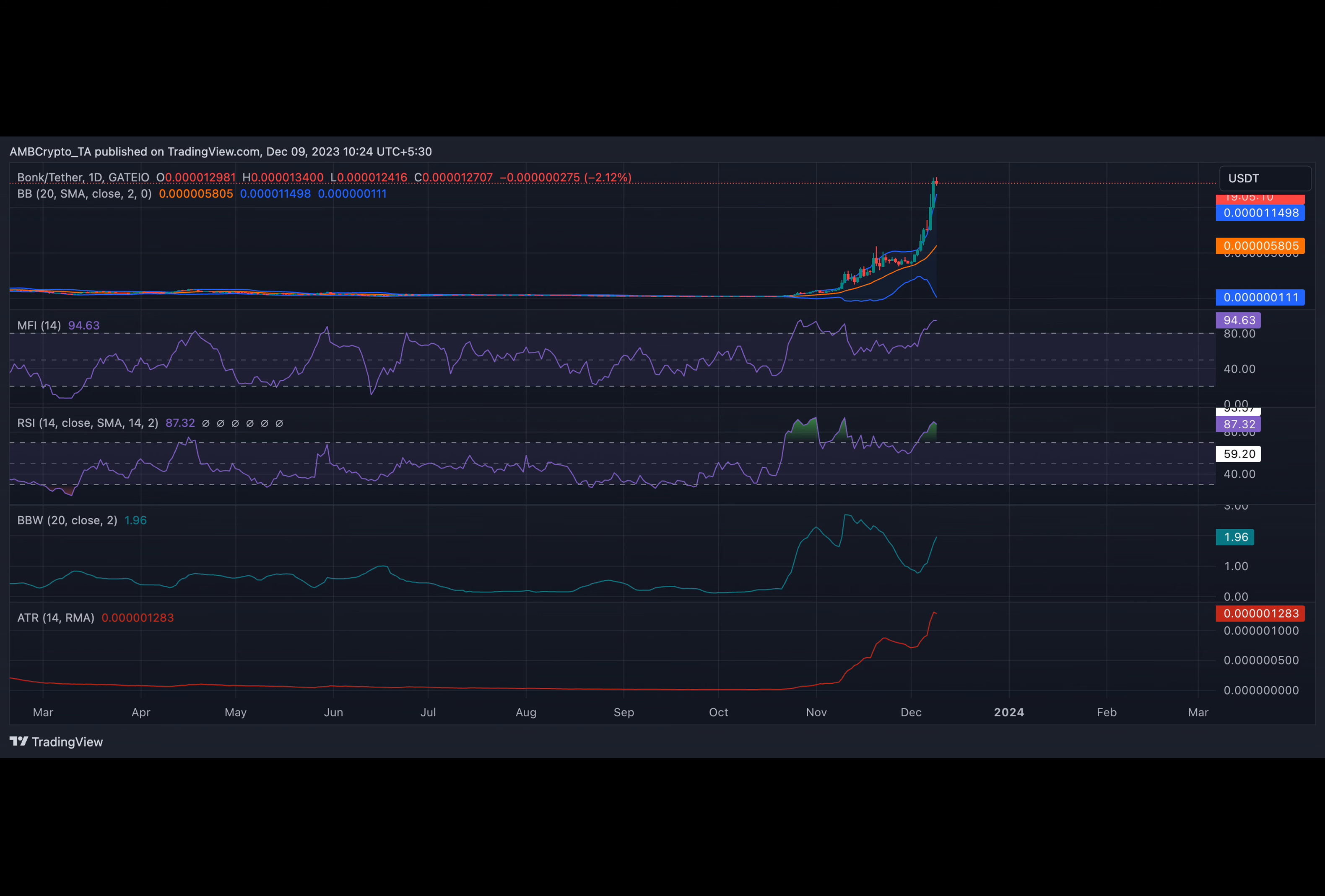At press time, BONK's Relative Strength Index and Money Flow Index were spotted at overbought highs at 87.32 and 94.63 respectively. While these values showed that buying pressure exceeded token distribution, buyer exhaustion is common at these levels. This is because buyers typically find it hard to sustain any further price rally, hence price drawbacks are usually expected at these highs.